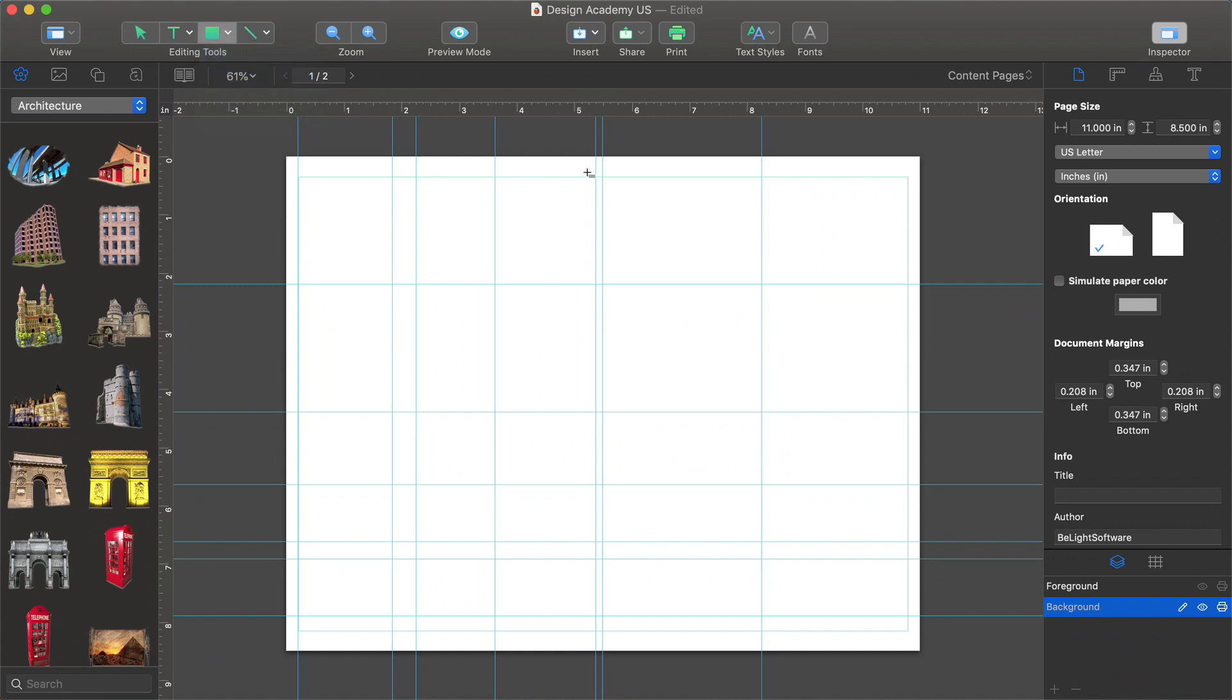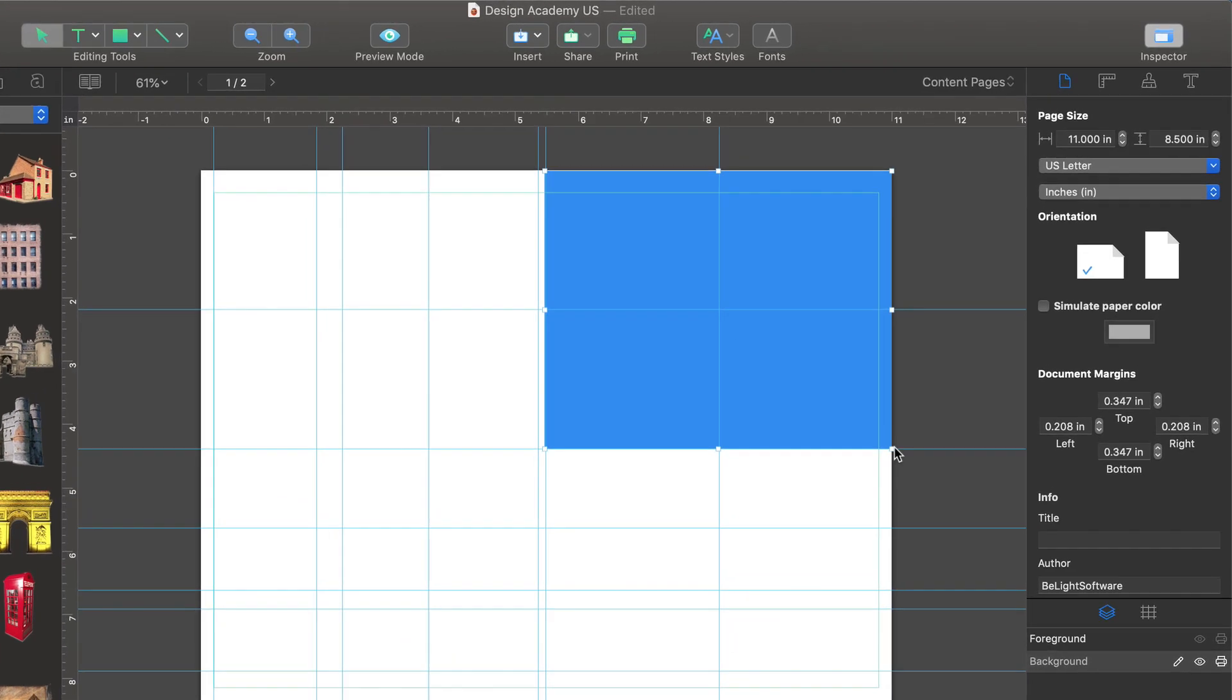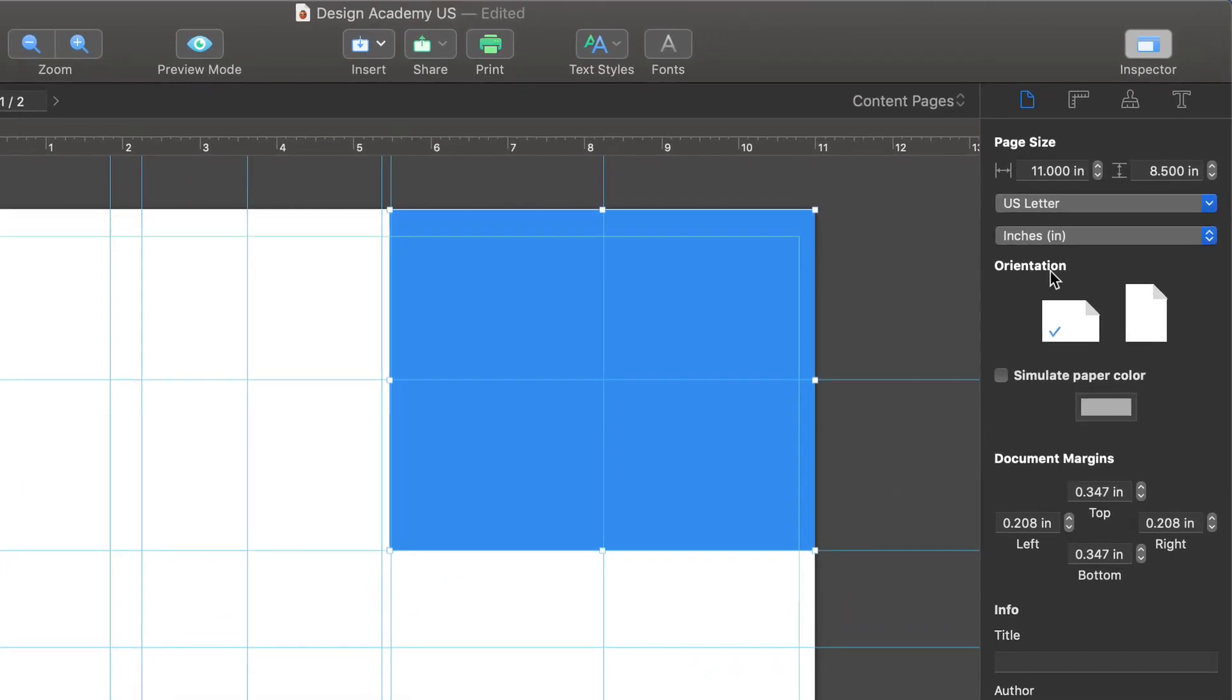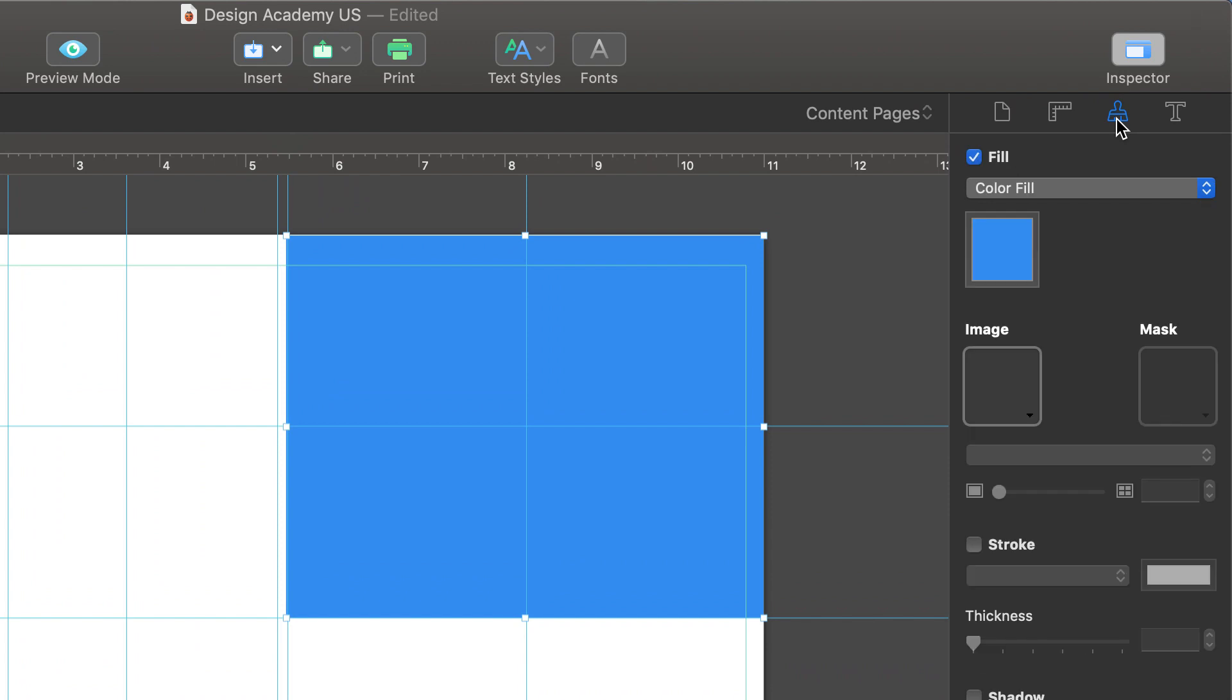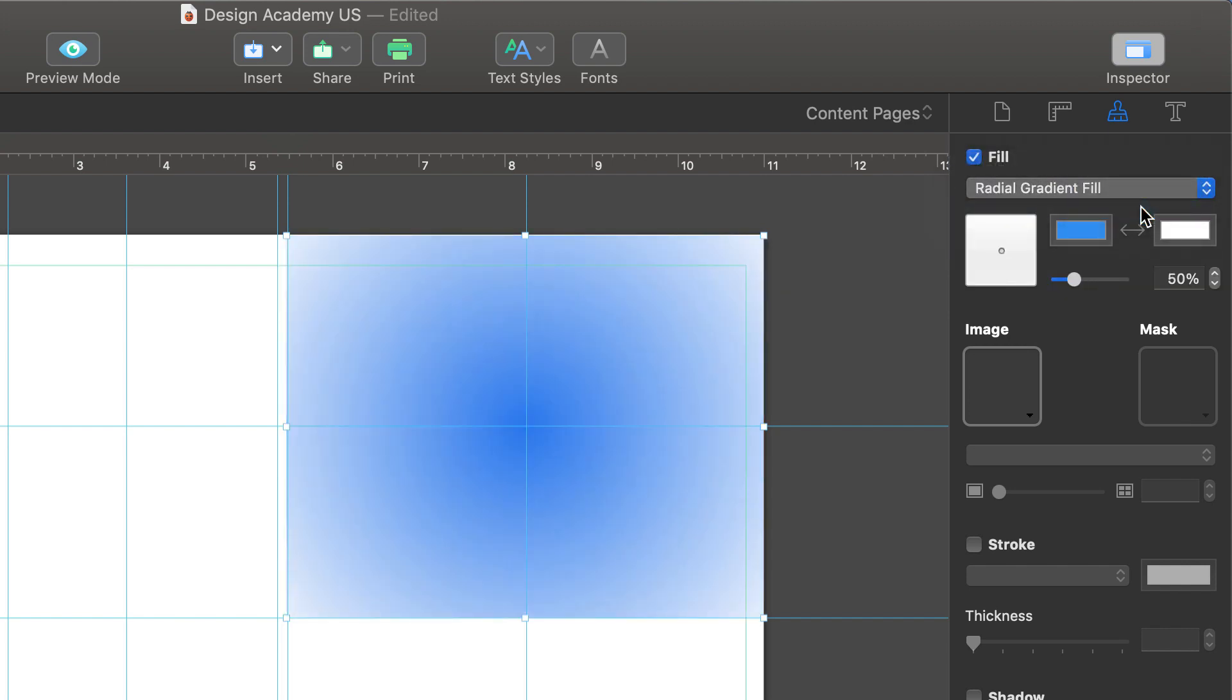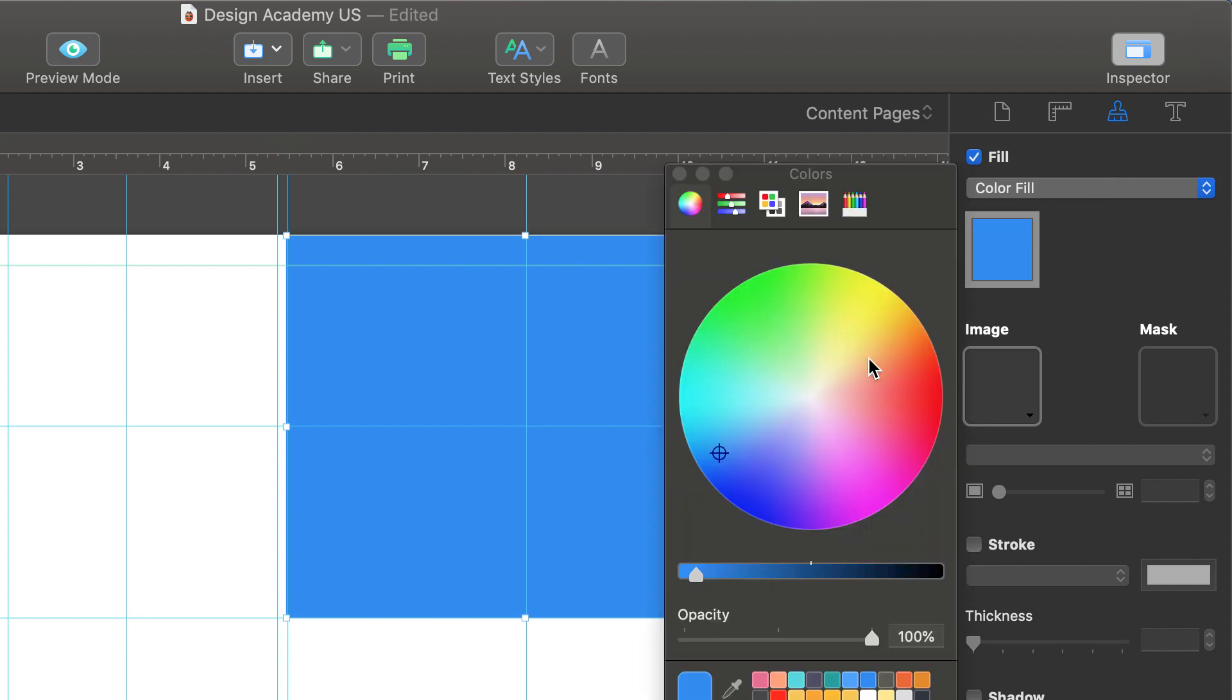With this tool, we can draw color-filled rectangles and squares for background elements. The color and fill type of drawn objects can be changed in the Appearance tab of the inspector. We have the option of using a color fill, linear gradient or radial gradient. Let's stick with color fill and select a color that we like.